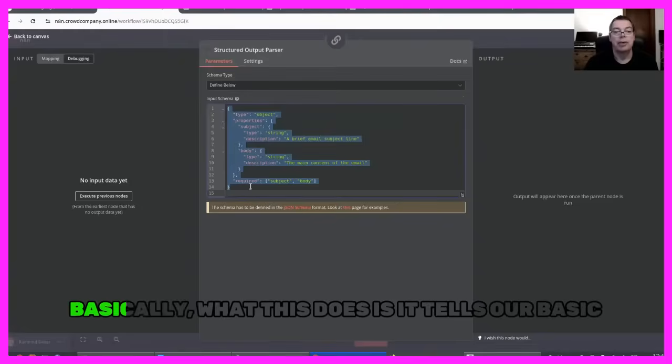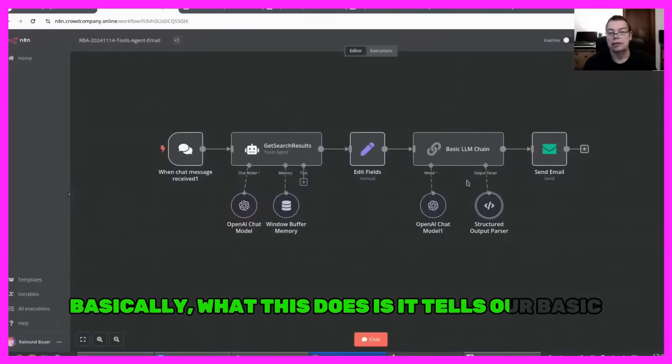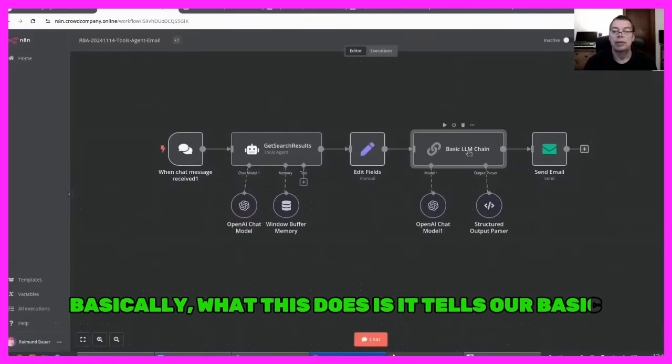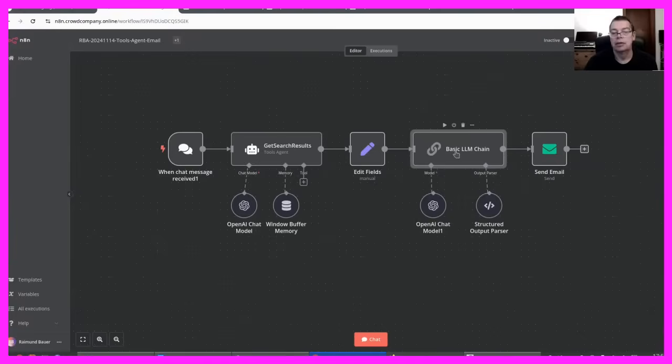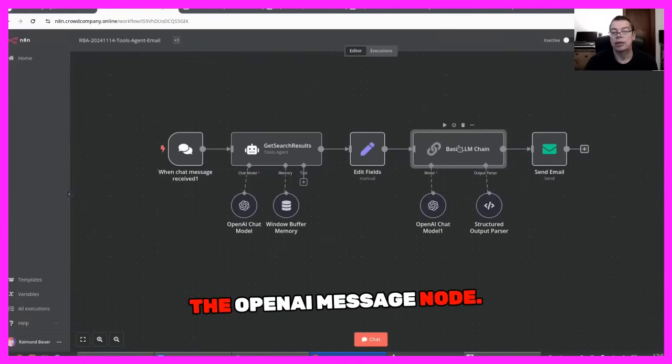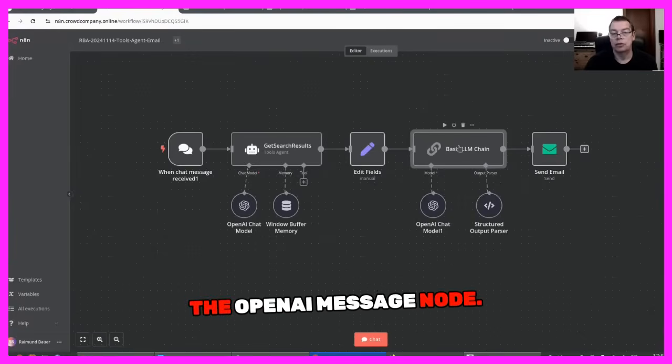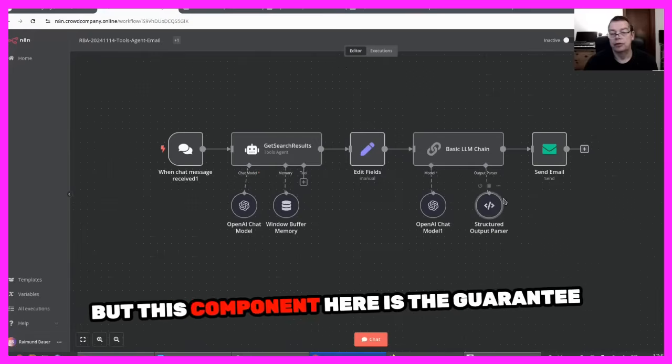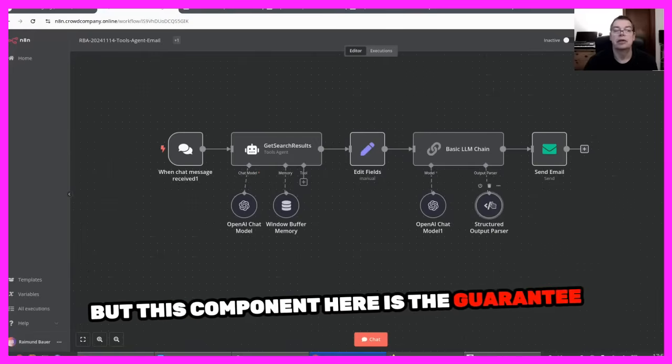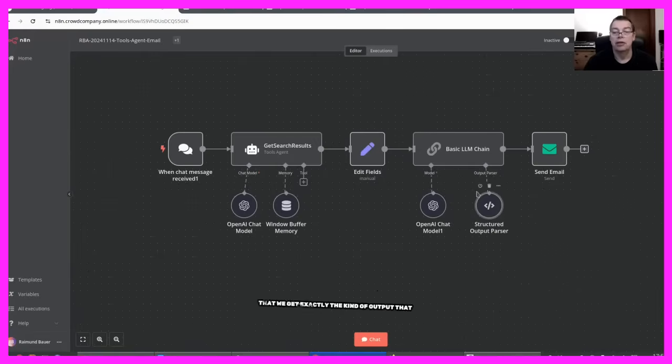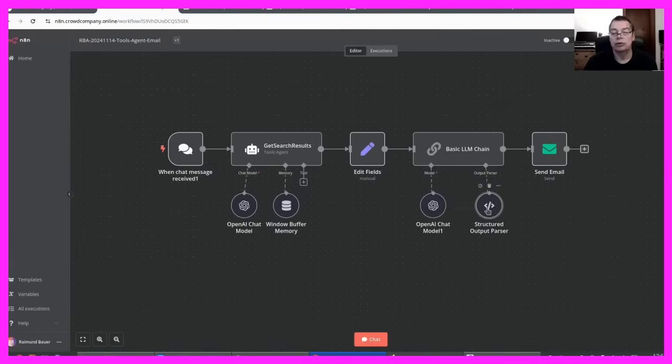Basically what this does is it tells our basic LLM chain how to behave. So it does the same that we have done with the OpenAI message node. But this component here is the guarantee that we get exactly the kind of output that we request.